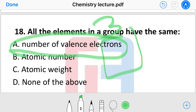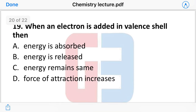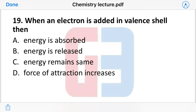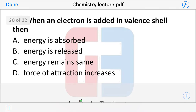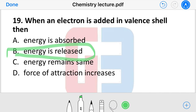Next question: when an electron is added to the valence shell, what happens to energy? The options are: energy is absorbed, energy is released, energy remains the same, or force of attraction increases. The answer is that energy is released when an electron is added to the valence shell.